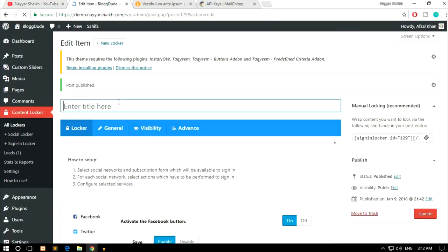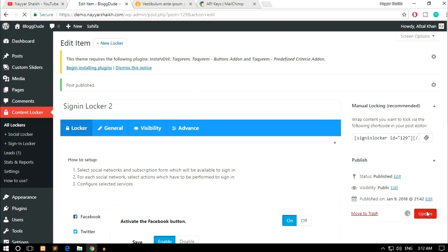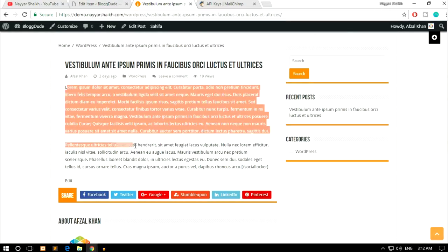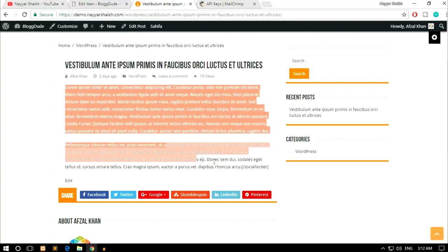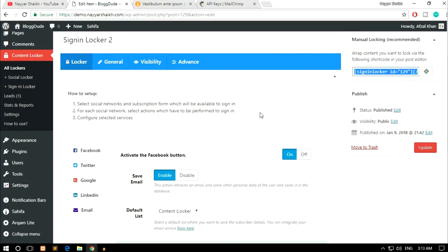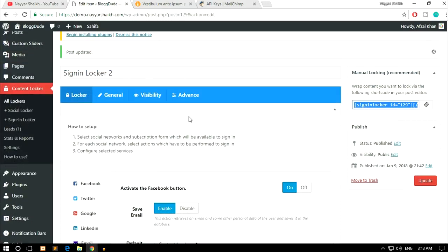Once you're done, click Publish. Give it a title like 'Sign In Locker 2' and click Update. You'll get a shortcode here — similarly, paste it into any post to lock that section, or lock the entire post. It's all up to you. Now let's look at the last option: Batch Locking.